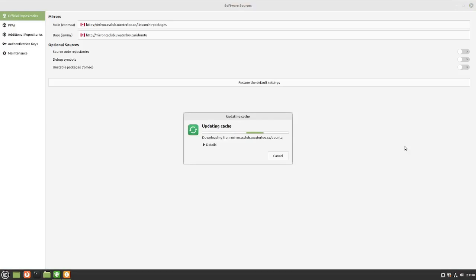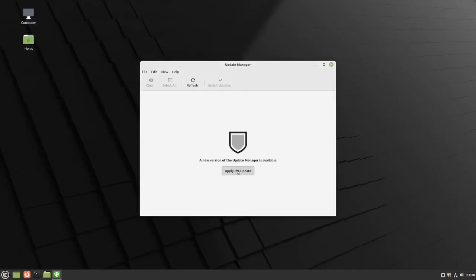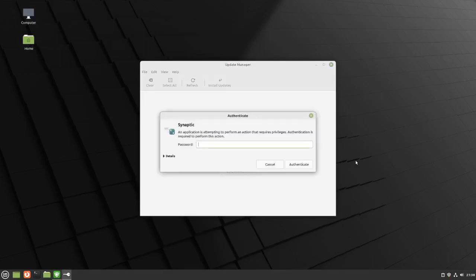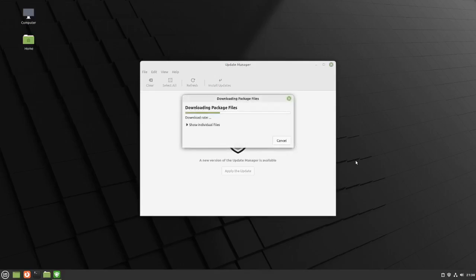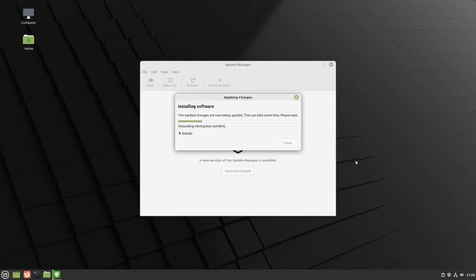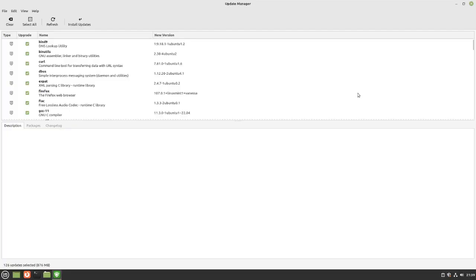It's just going to take a moment or two and we'll be ready to do our updates. The mirrors have been changed — I'm going to close this window and apply the update. It'll ask me for my password again. It's going through the procedure and soon it's going to bring up a window telling me how many updates there are. There we go — as you can see in the bottom left-hand corner, there are 126 updates selected. I'm going to hit 'Install Updates'.